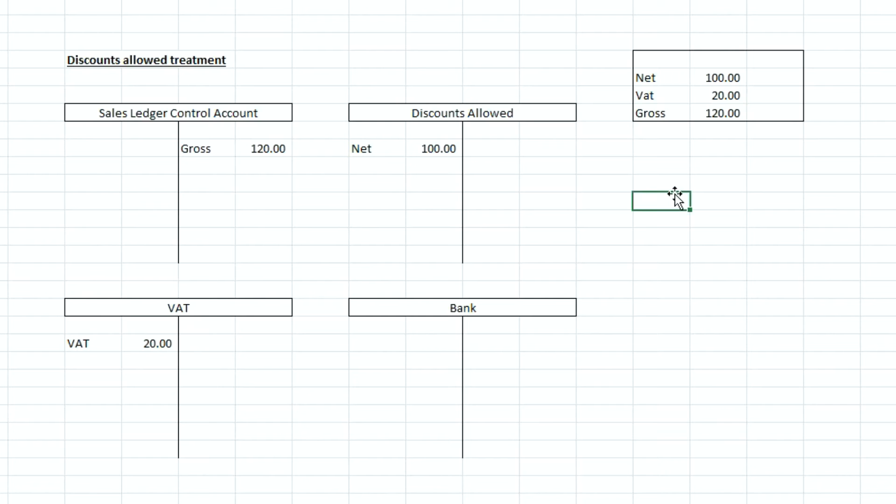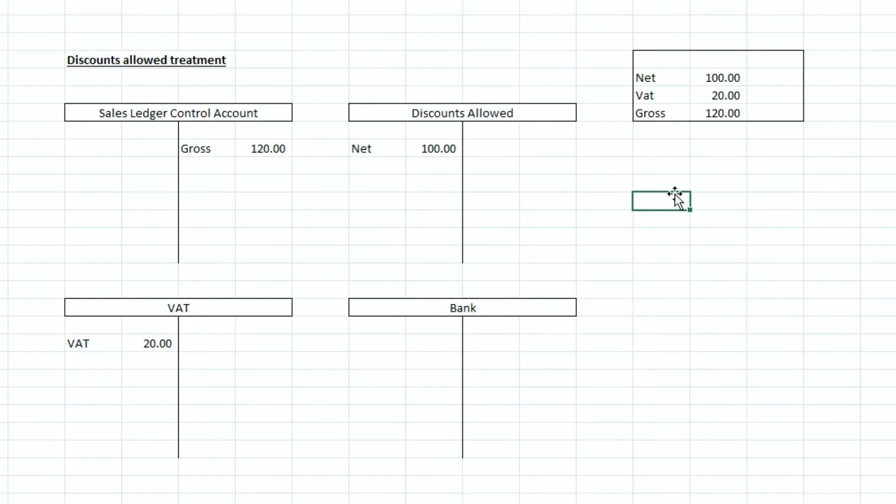And it's a debit because it shows the amount of money that we are owed from customers to our business so it's an asset in effect so it's sat again as a positive value as a debit on the balance sheet. Now when we give a discount allowed to a customer we're basically saying that the total amount that they owe us back from a statement is being reduced so we're reducing the overall total that a customer owes back to us.